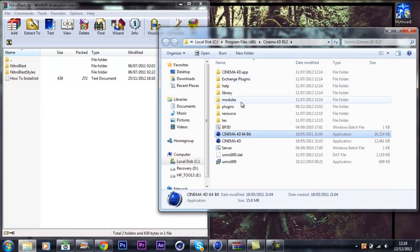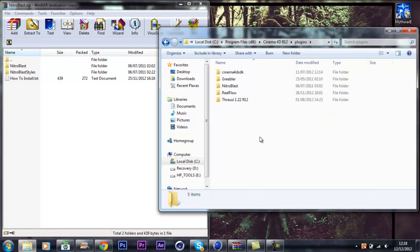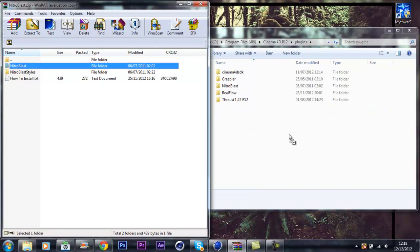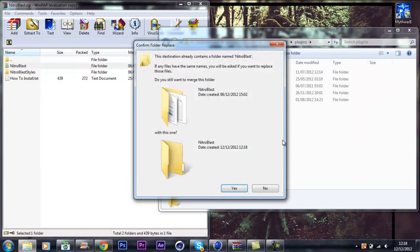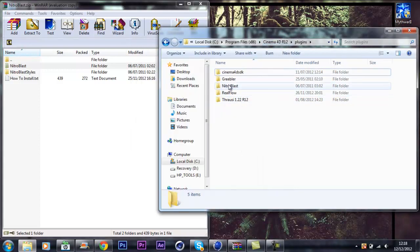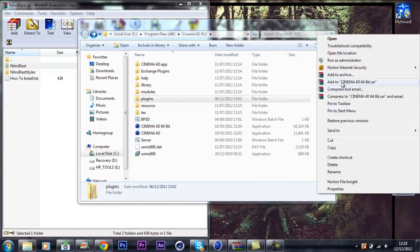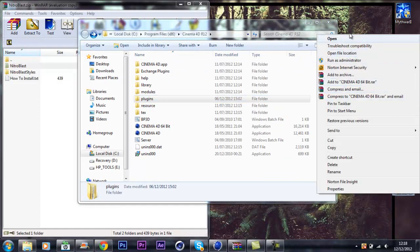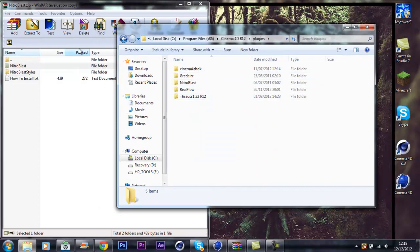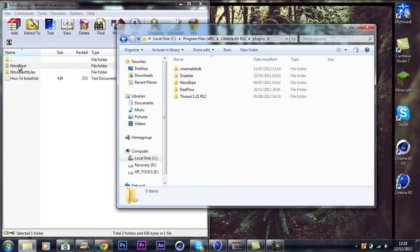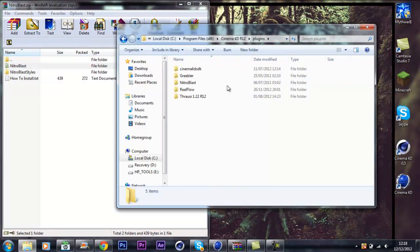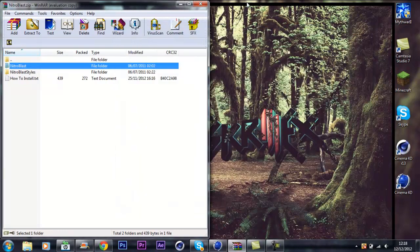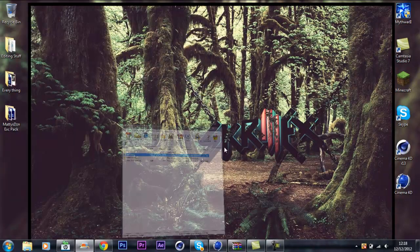Then go to plugins and drag the Nitro Blast into the R12. I've already done it so I'm just going to cancel that. So my Nitro Blast is in the plugin. You right click, open file location, and then just drag the Nitro Blast folder into the plugins folder.